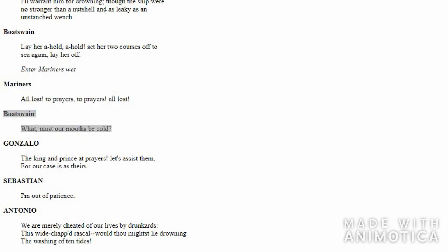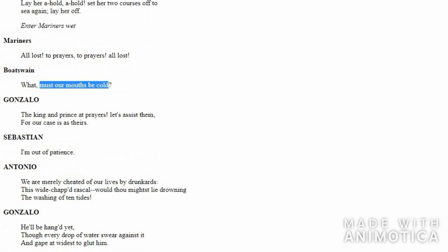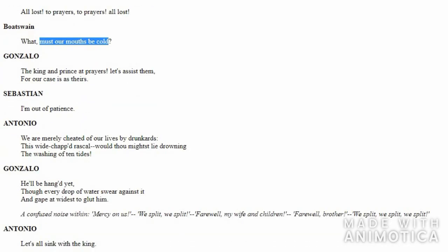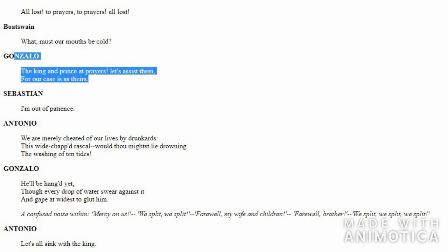Boatswain is in deep shock, in sadness, and answers the mariners with a question: 'Are we really going to die? Must our mouths be cold?' When a person dies, the body becomes cold, so mouth represents body. Boatswain asks the mariners, 'Are we gonna become cold? Are we really gonna die?'